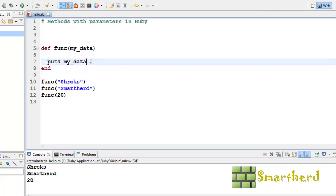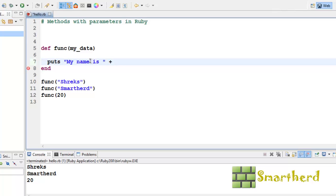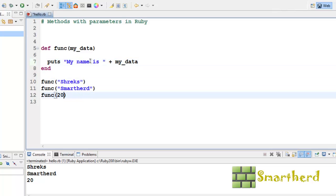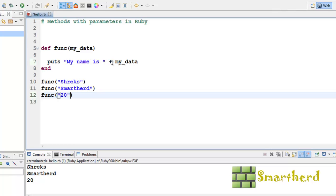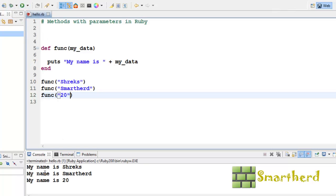Now, let us try something different. Puts my name is plus after that plus sign my underscore data. And let's change it to string. Here, what we are doing is we are printing the statement my name is plus my data. My name is Shreiks, my name is SmartHerd, my name is 20. Let's save it and execute it. Here we go, my name is Shreiks, my name is SmartHerd, and my name is 20.